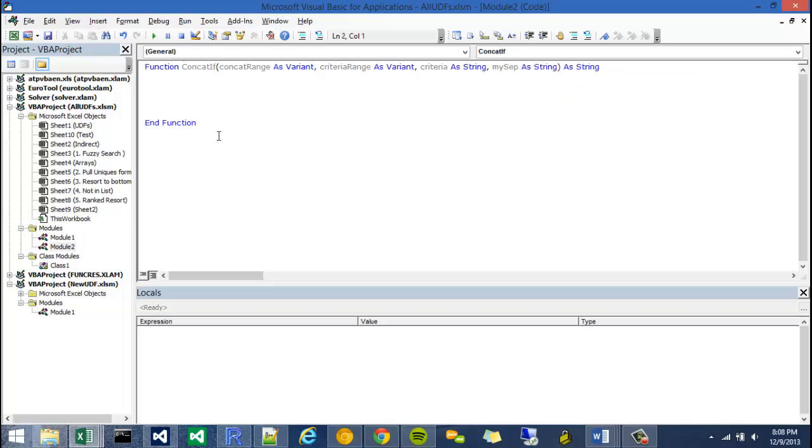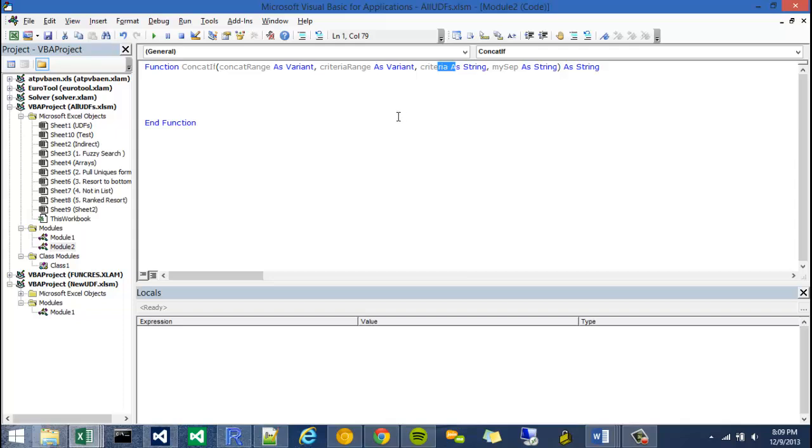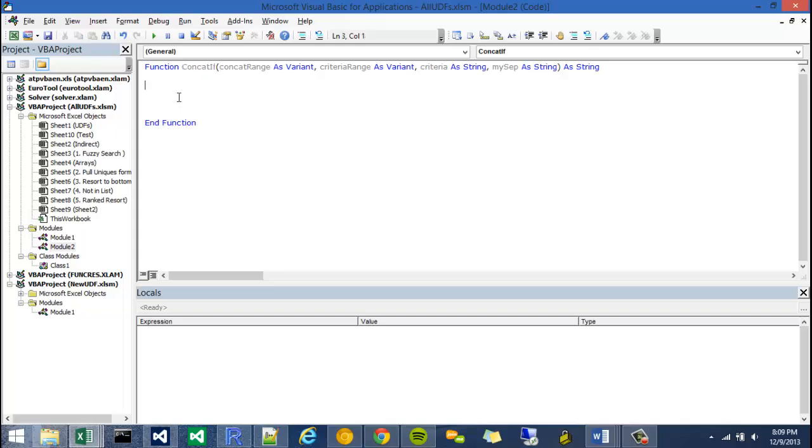So I guess the first thing we should do is kind of talk about how we're going to do this. And what I was thinking was we would iterate through each item in the concat range and the criteria range. Basically, every time we look at a cell in the criteria range, we're going to say does that cell equal criteria? And if it does equal criteria, I'm going to attach that to another variable that I'm going to call current string. So once it's done looping through all of the possible cells within this range and this range, I'm going to have my concatif function equal the current string amount.